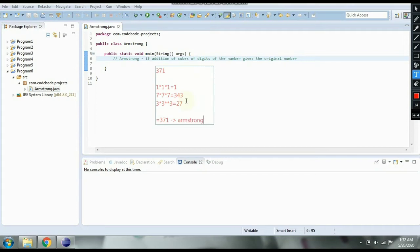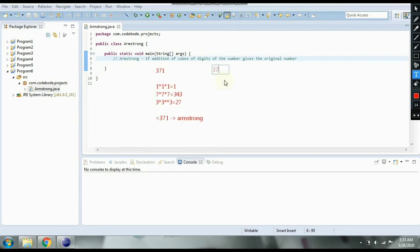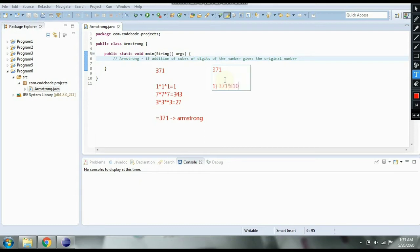When the addition of the cubes of the digits equals the original number, we call it an Armstrong number. Now let's see how we're going to implement the logic. The first step is to take out the digits from the number. As we saw in palindrome, if we have number 371, in the first loop we need to extract the digit 1 because we need to add the cube of 1.